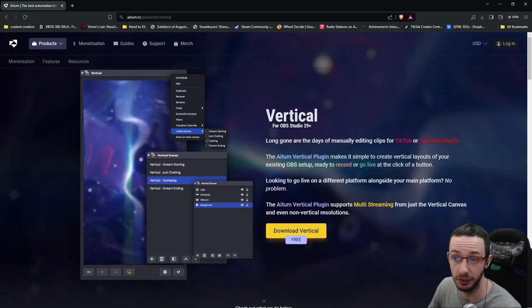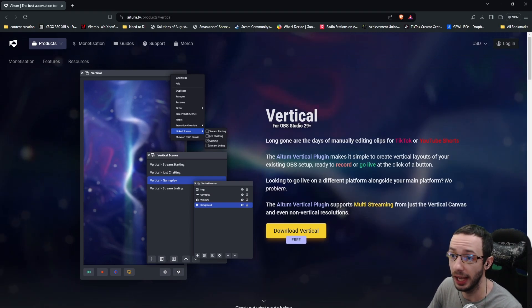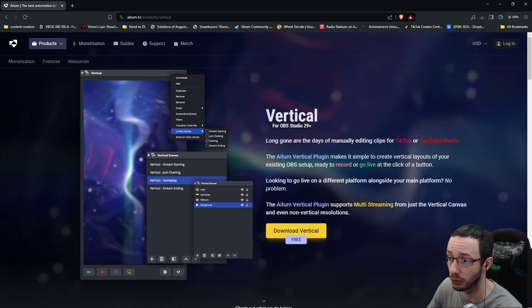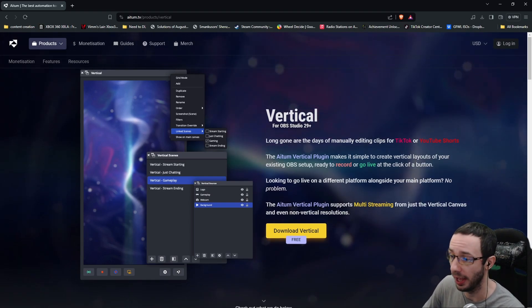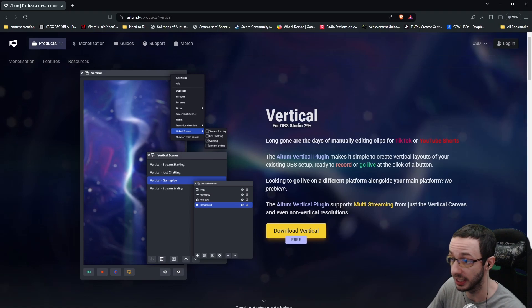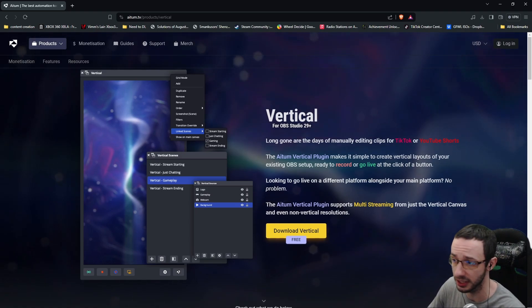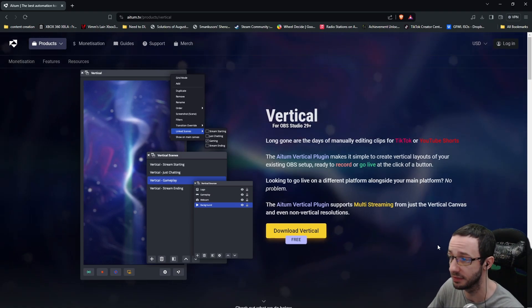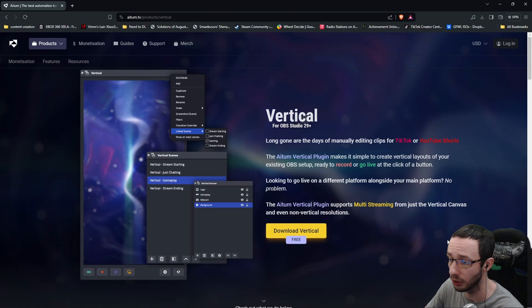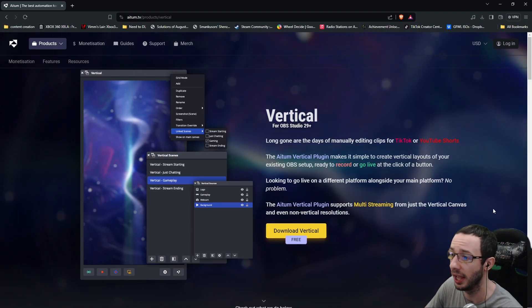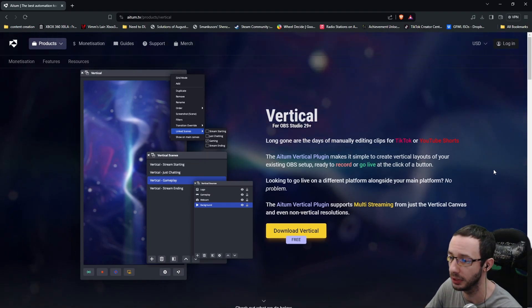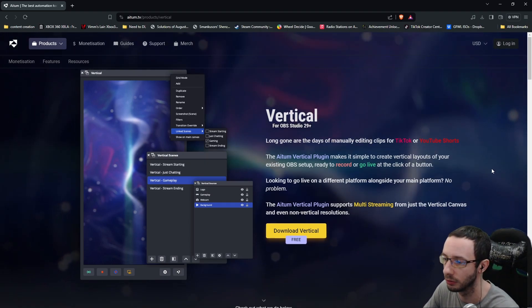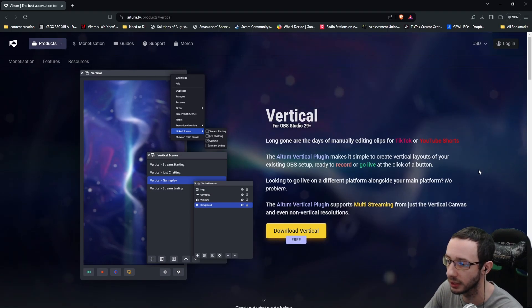So in today's video, I will be bringing you guys Atom Vertical OBS plugin. And what's very nice about this plugin is that unlike other traditional plugins, this plugin is very easy to install. You just simply download it, run the installer and relaunch OBS and it will just be there. It'll be installed into OBS.